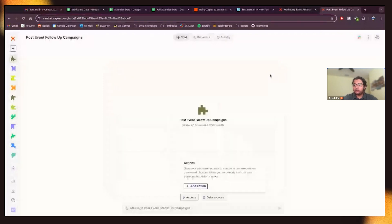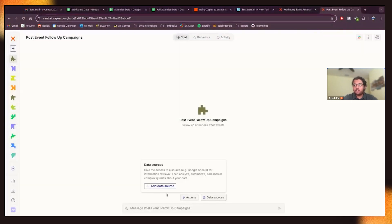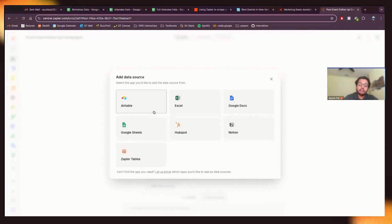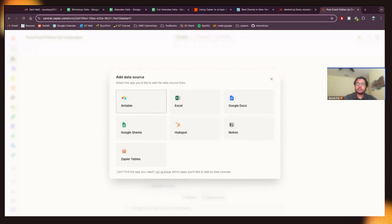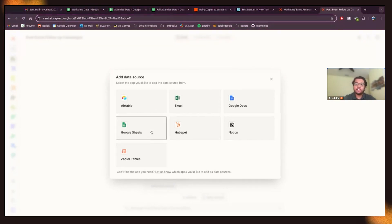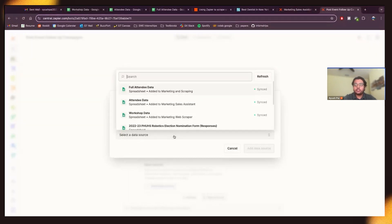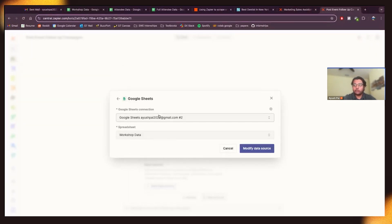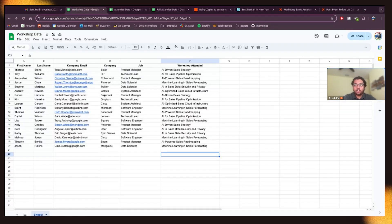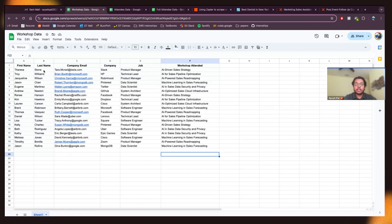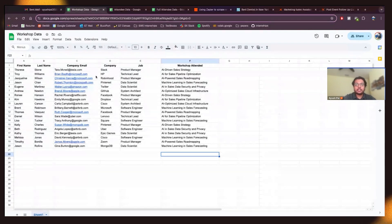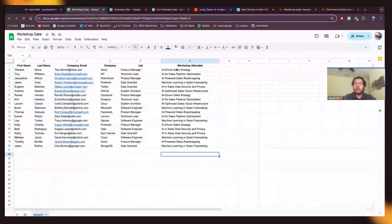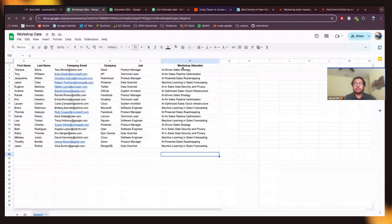First I want to add the data source. So in this case, we're going to be using a specific data source that has events, information about workshops that someone attended in a hypothetical event. So let's do this one. I have workshop data. And you can see this spreadsheet here. I have this data, similar data that we had before, first name, last name, email, company, job, and workshop attended.